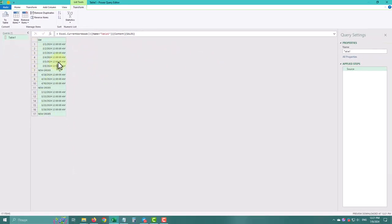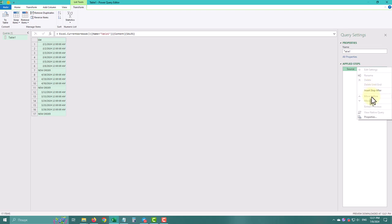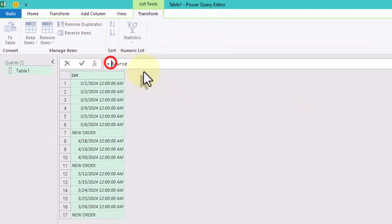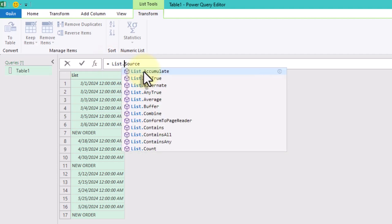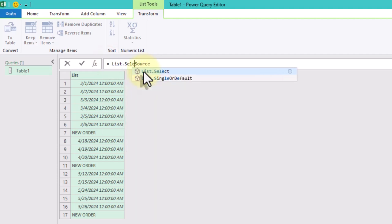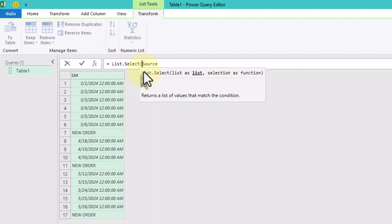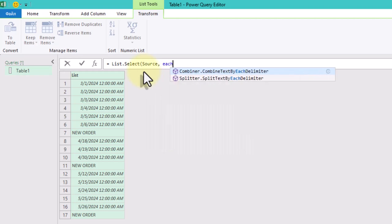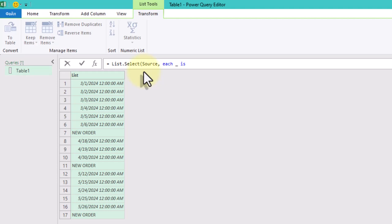Now our data is in a list format, and we can move on to filtering it. Let's create a new step. We will use listSelect function to filter our dates. We first remove our values that aren't dates using each underscore isDateTime.